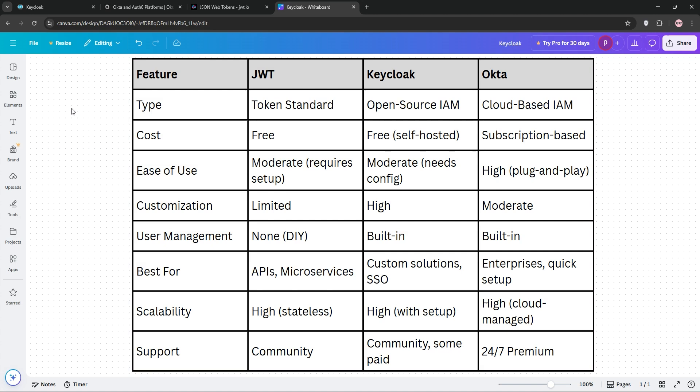Check out this chart. JWT wins on simplicity, Keycloak on cost and flexibility, and Okta on ease and enterprise features. Choose based on your needs.